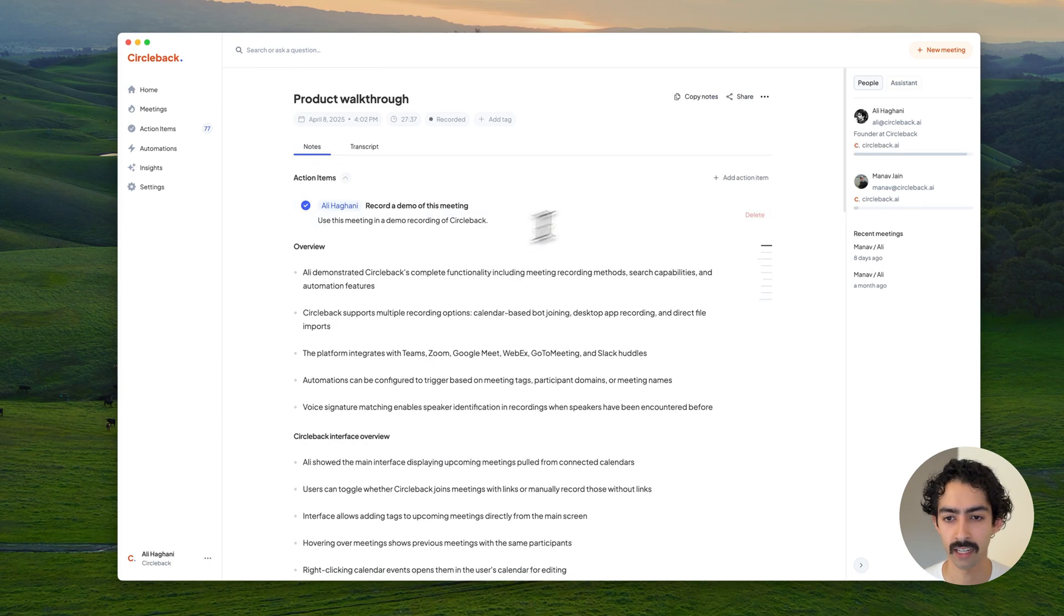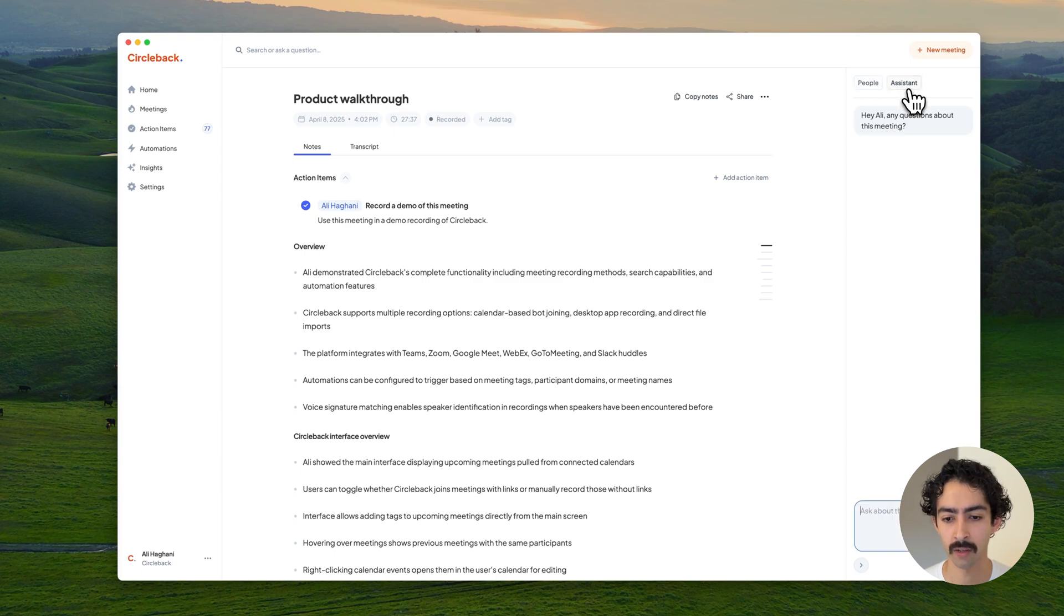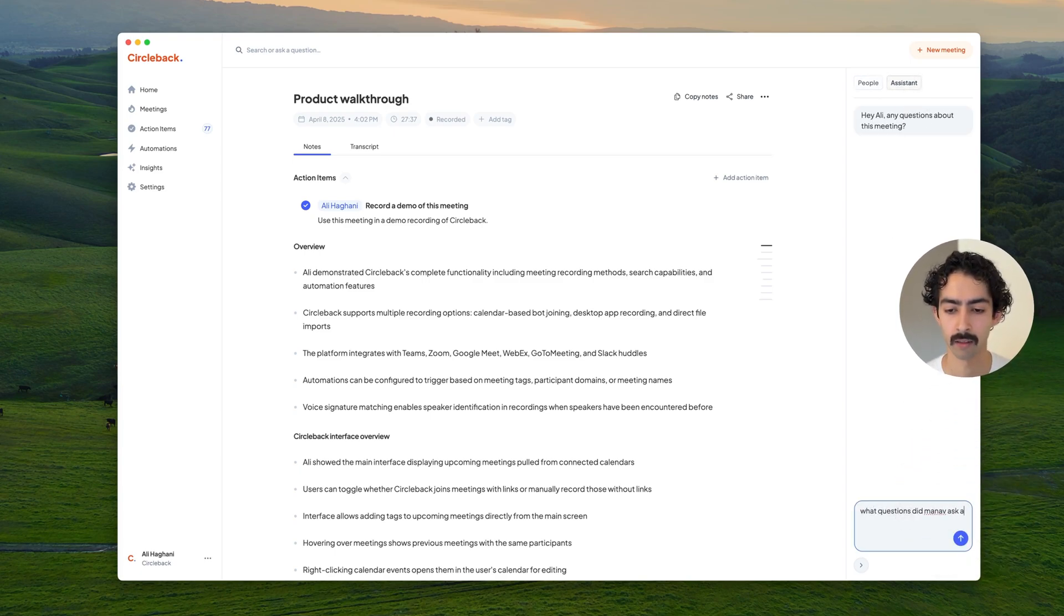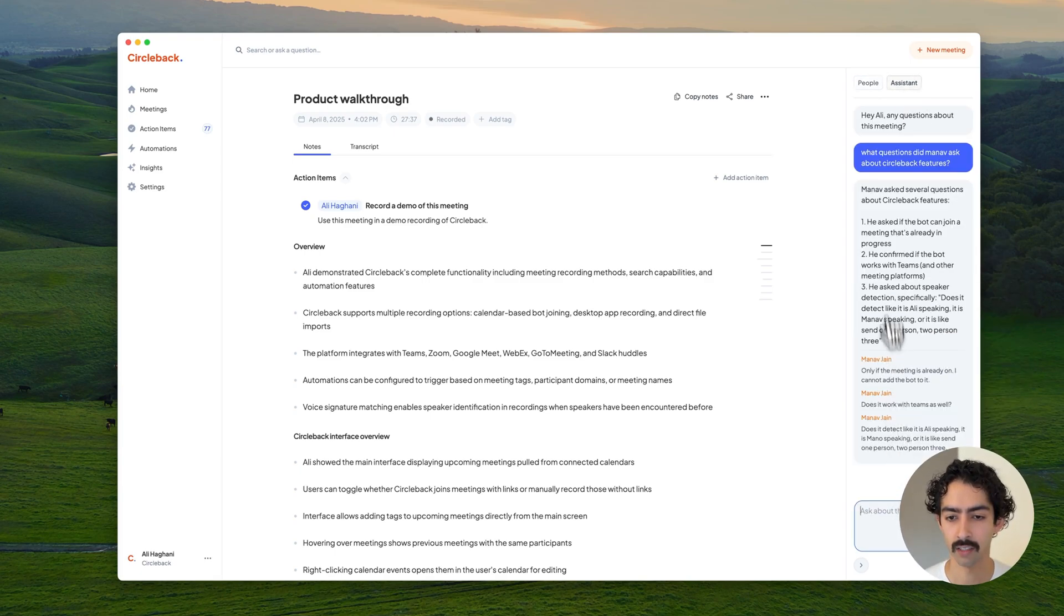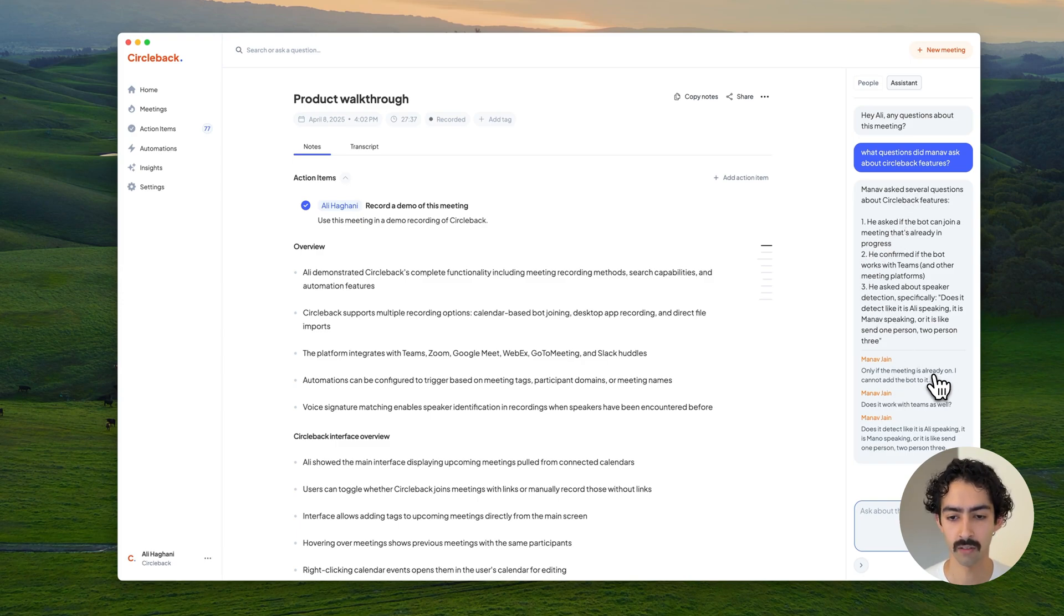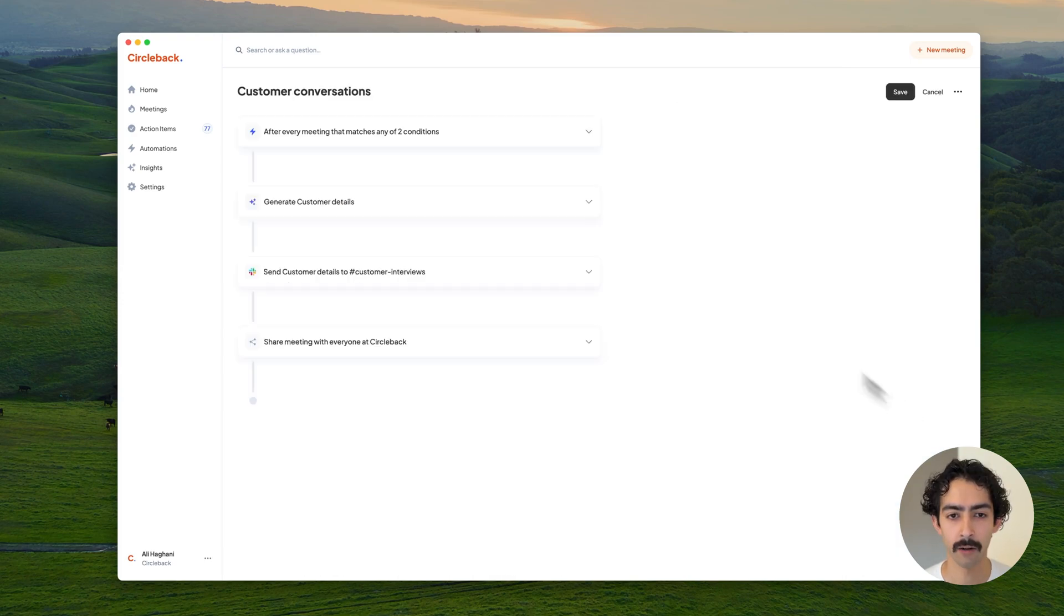The assistant can answer any questions that you have about the meeting. It'll give you an answer to the question and cite the sources that it used to answer that.